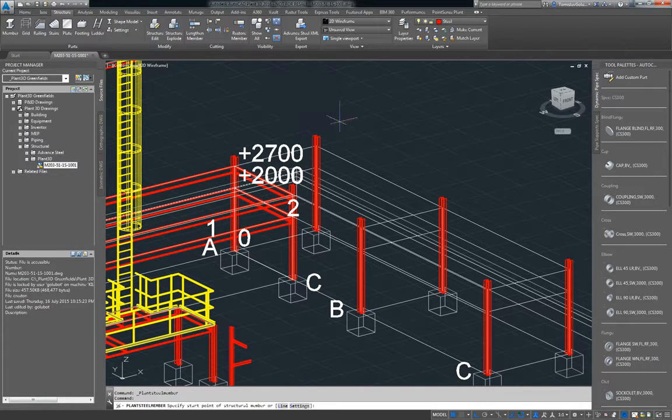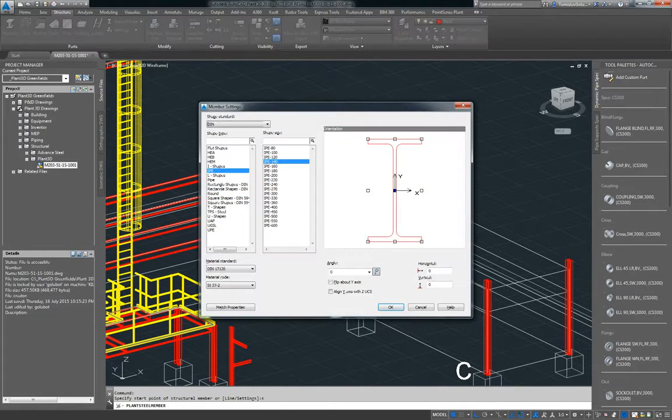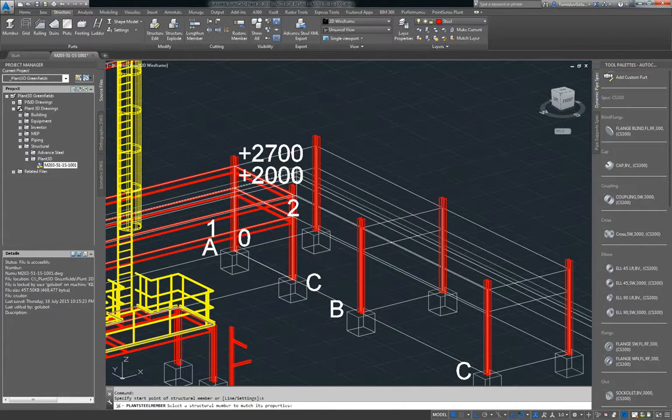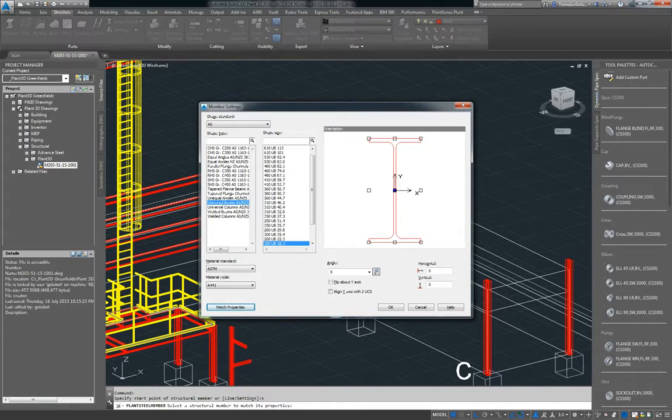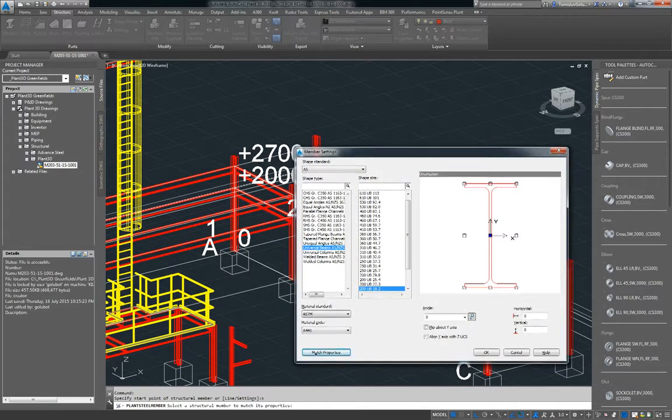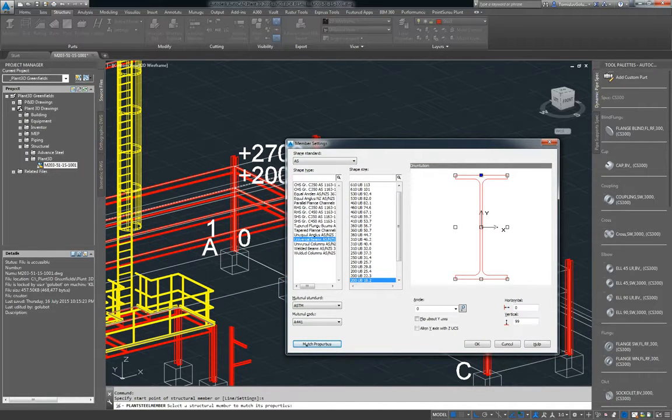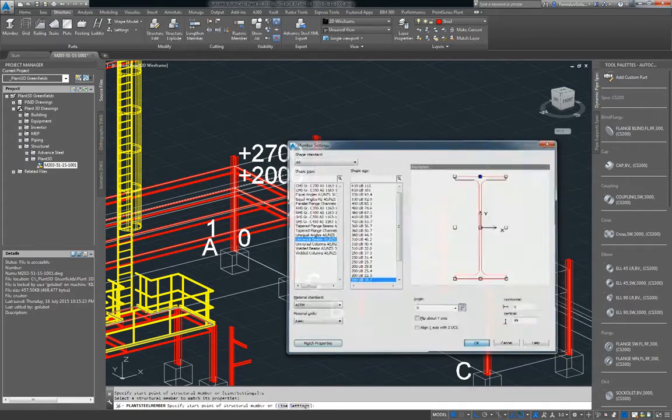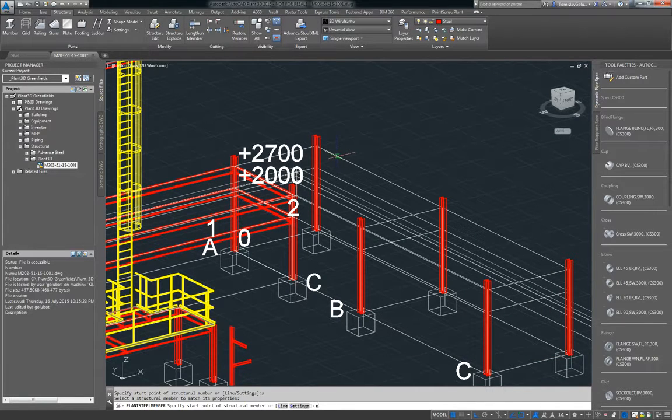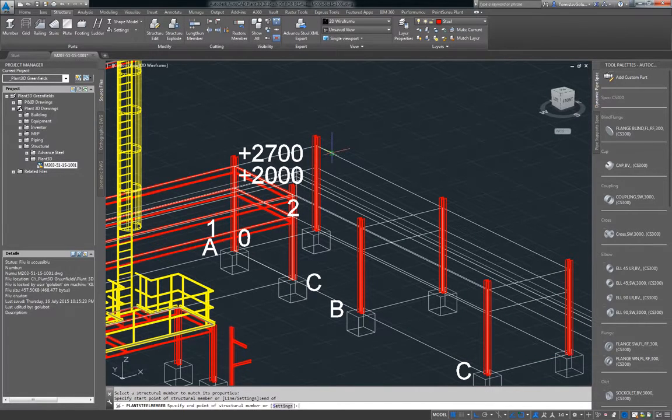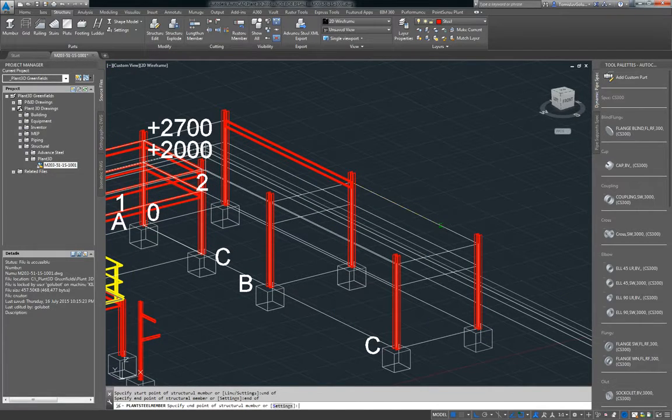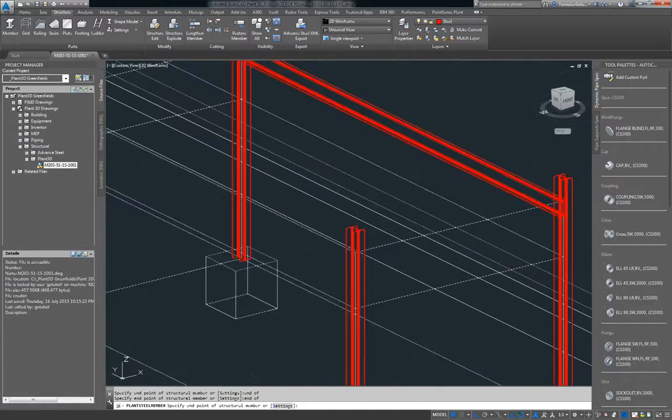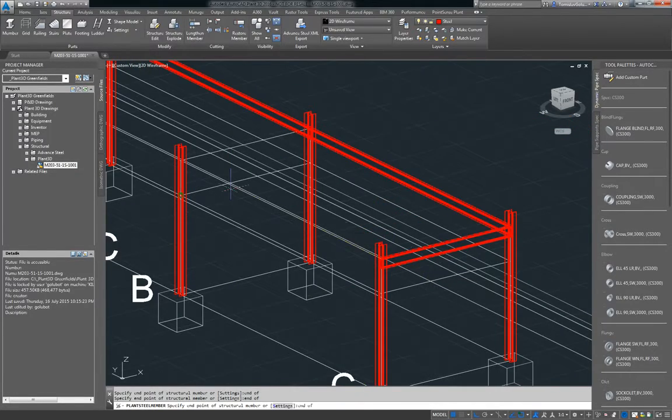So I'm just going to click on the member command and then type in S for settings. And then I can even say match property. So give me all of those properties. So it's at 200UB and I want to do it from the top insertion. So I'm just going to run from end to end and just go around and follow my grid lines here.